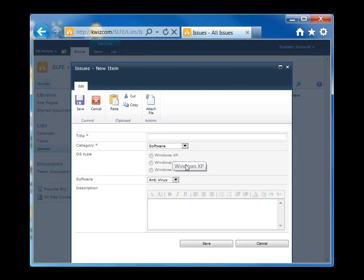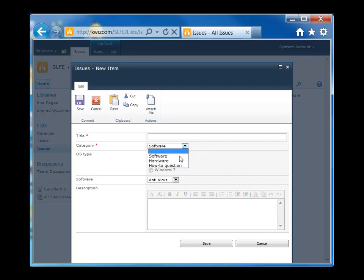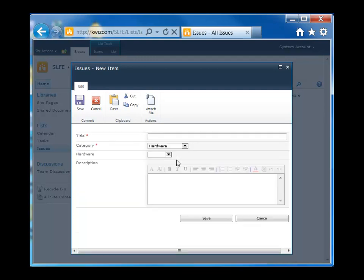When I do that, the OS type and the software field show up. These are only relevant to the software category. Now if I go ahead and change the category type to hardware, you can see those two fields disappear and only the hardware field is going to show up.